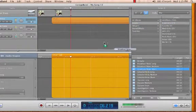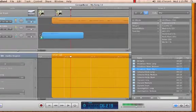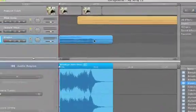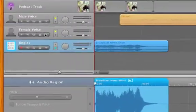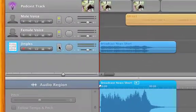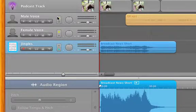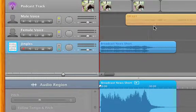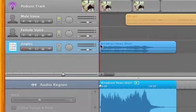You might have noticed some extra buttons on these tracks. These are the ducking controls. What ducking does is it lowers or ducks the volume of our music track every time there is a voice speaking on our vocal track. This is a great feature if you want background music throughout your podcast.